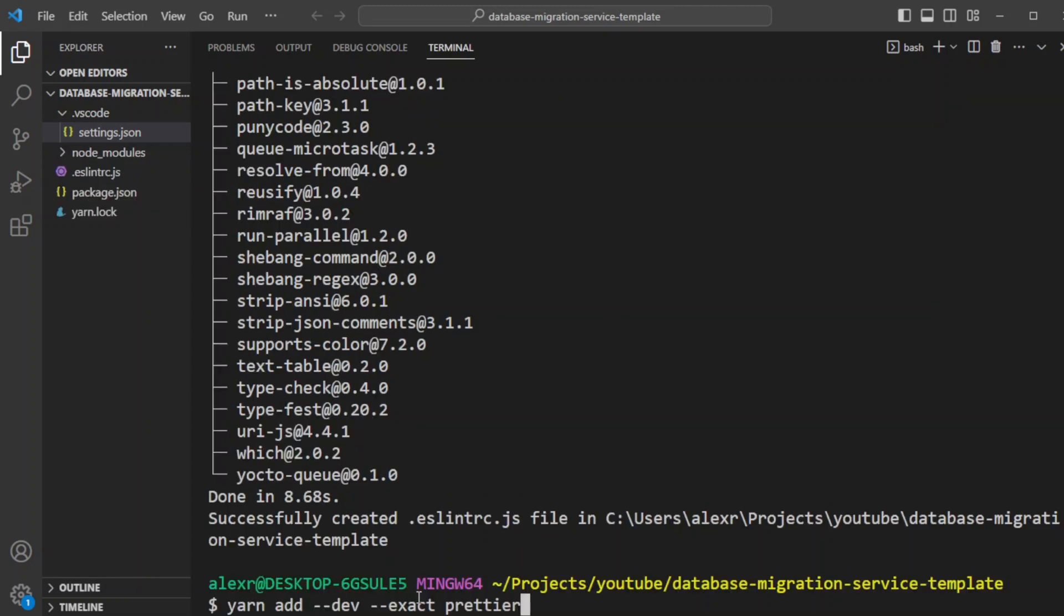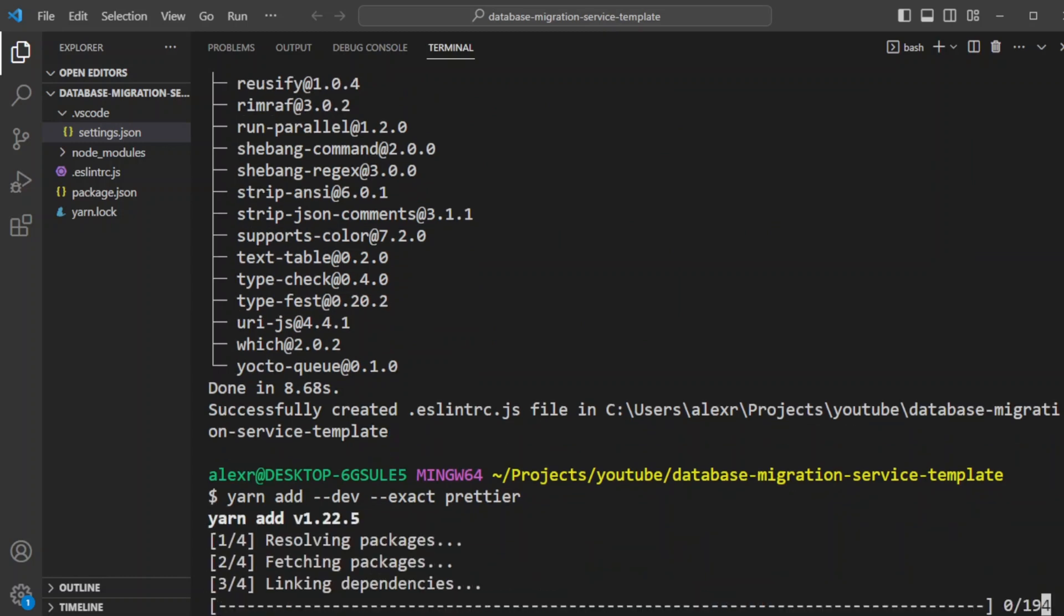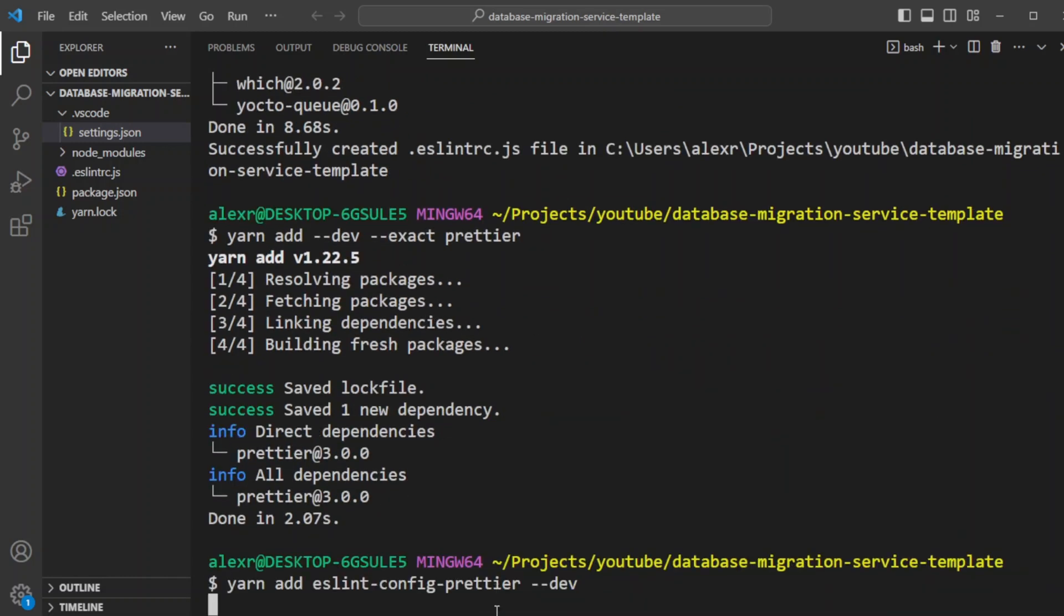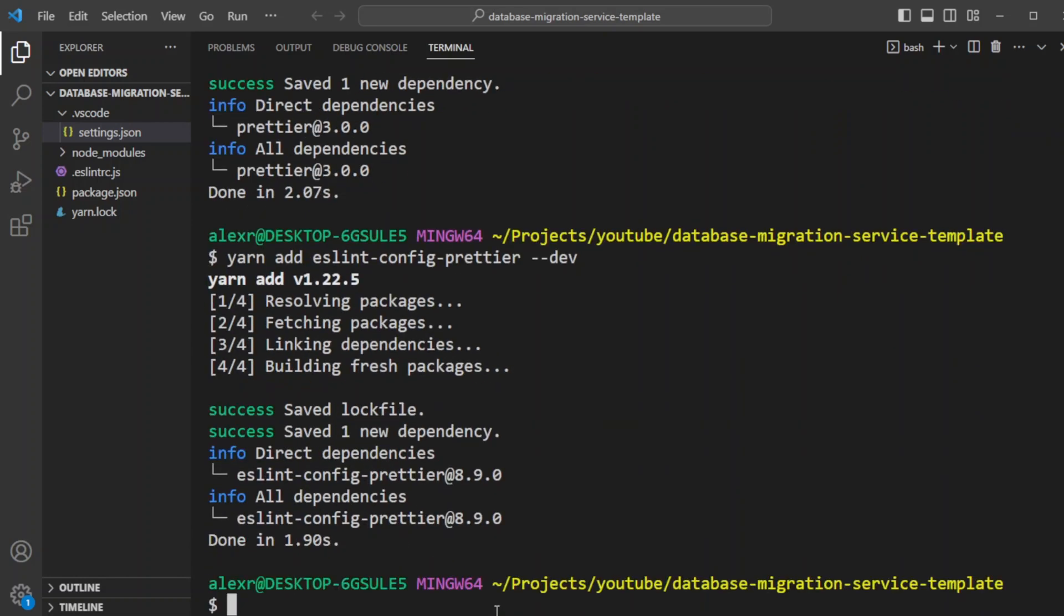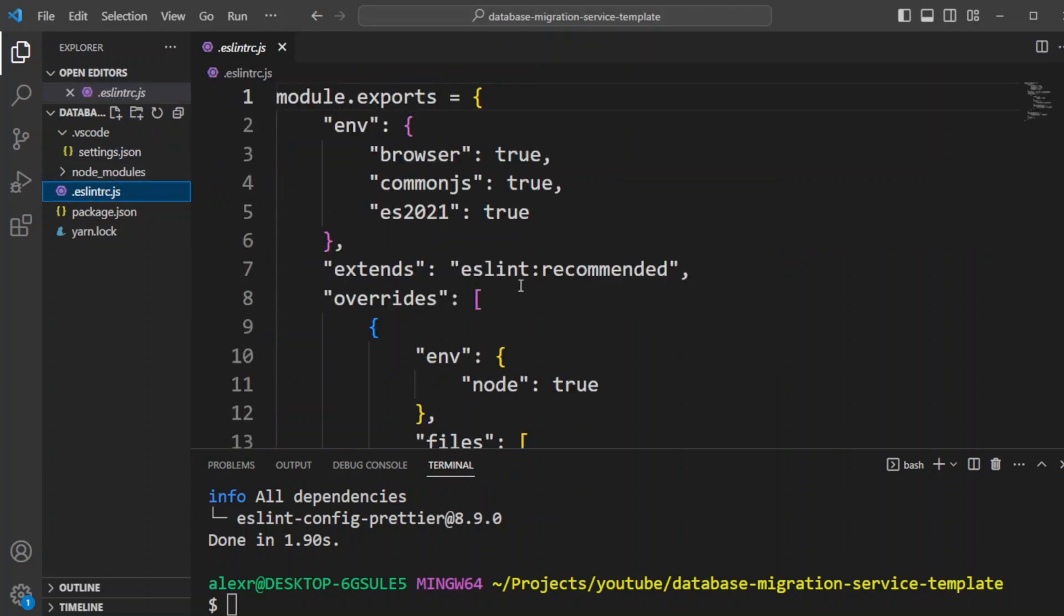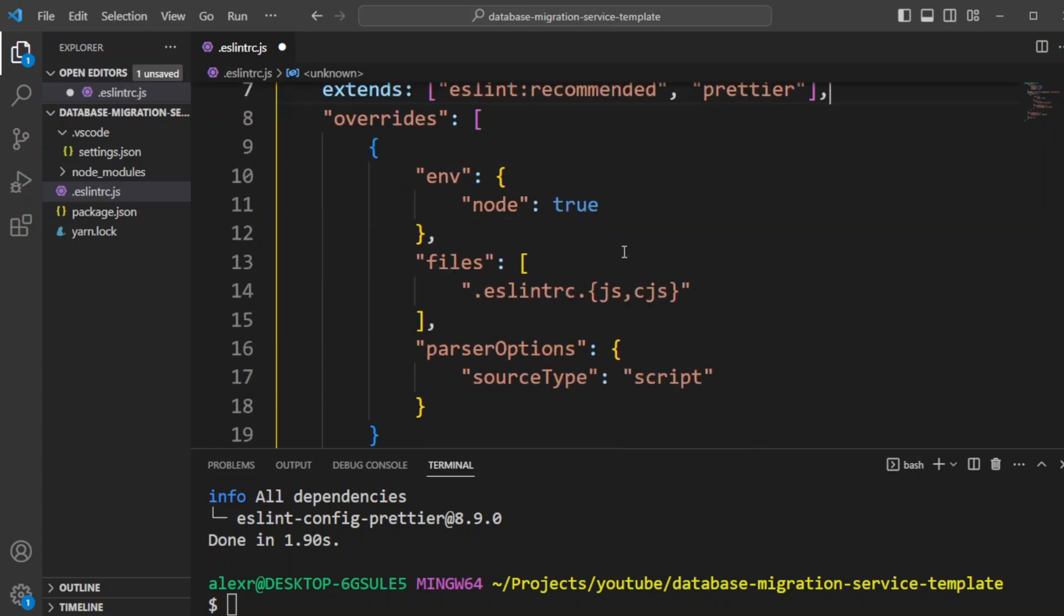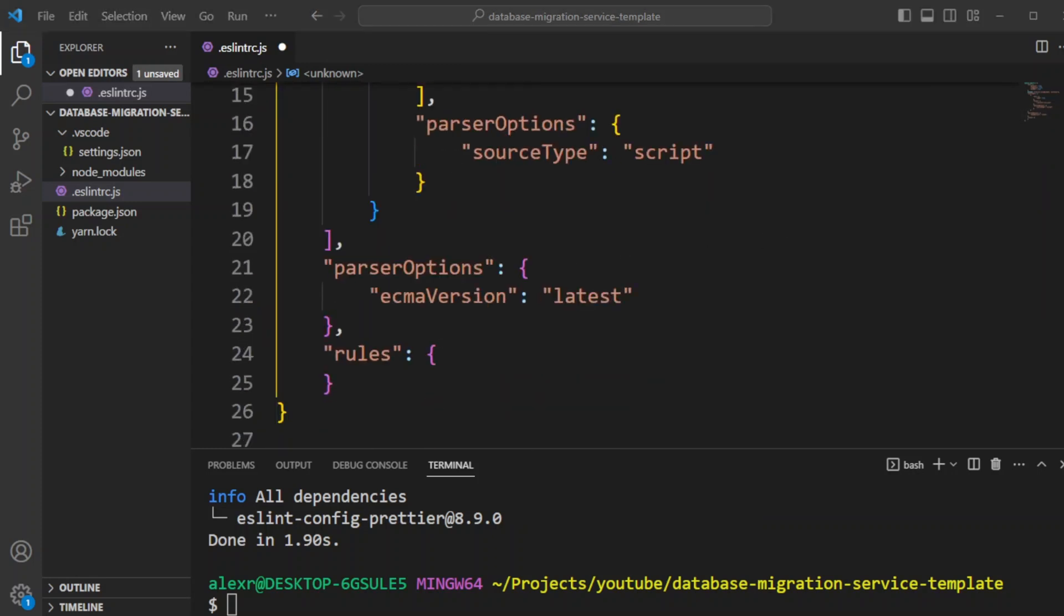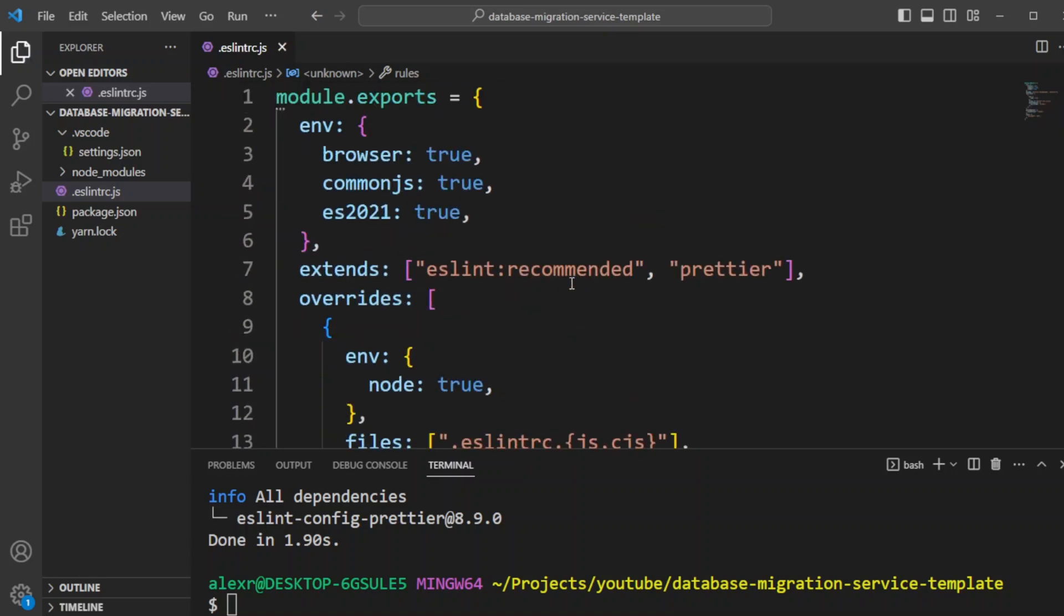Now let's go ahead and install Prettier and ESLint config Prettier. ESLint config Prettier will turn off all the ESLint rules that will conflict with the Prettier. Now let's go to ESLint RC file and update the extends here to include Prettier. And also in our rules, we're going to go ahead and turn off the no undef because there will be no undef will be used with our Sequelize migrations. Let's save the ESLint RC file. As you can see, it already made it a little more Prettier.